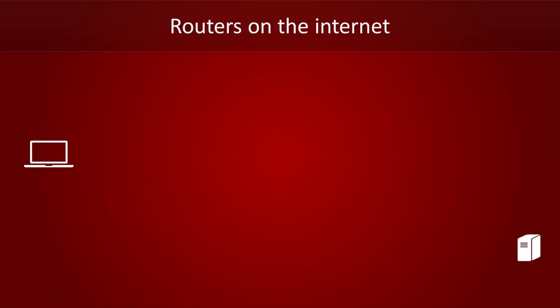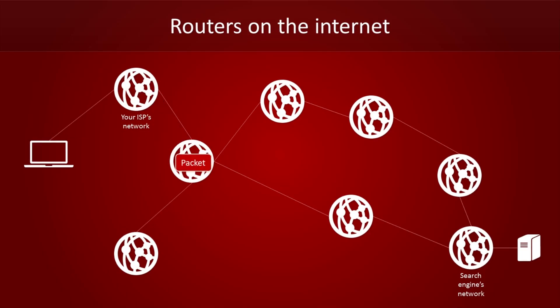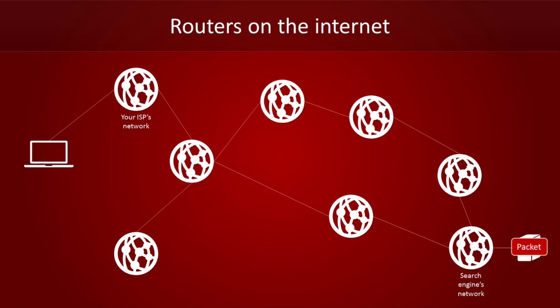Once you send the packet to your internet provider, routers make sure that your packet is passed on from network to network, so that it eventually reaches its destination. If all goes well, that is.